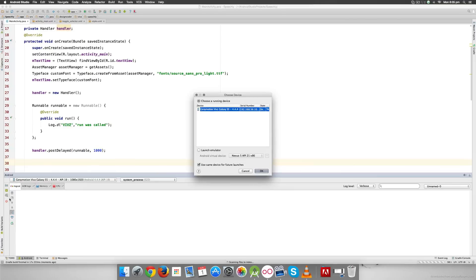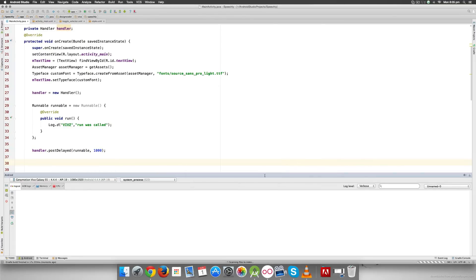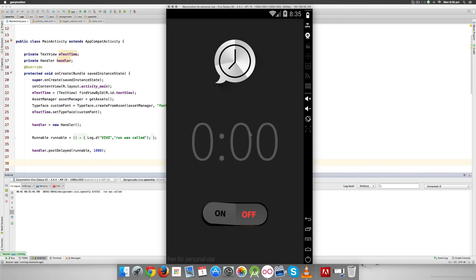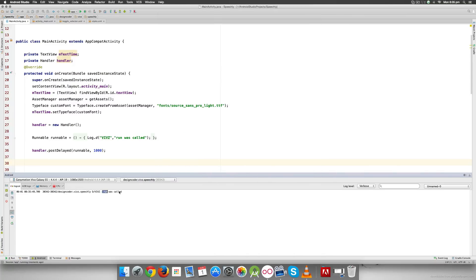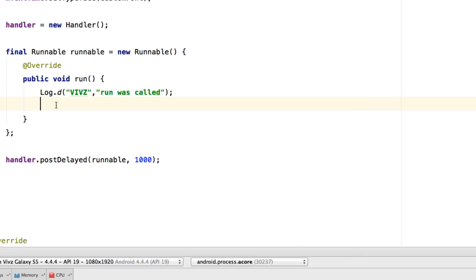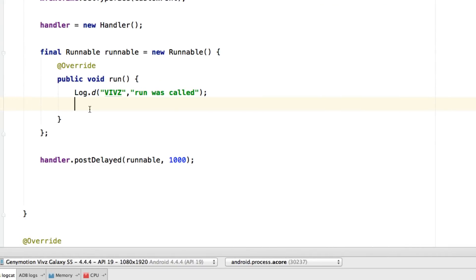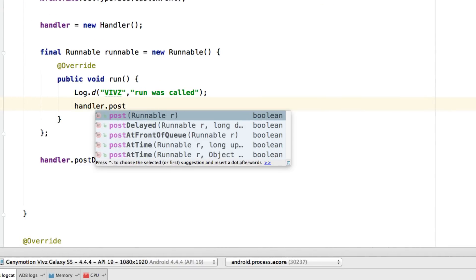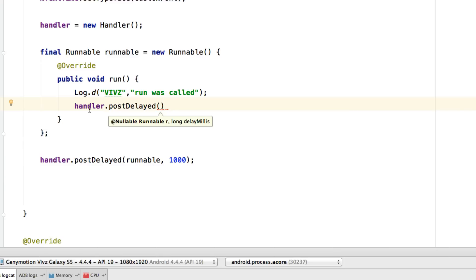It's asking which device to run on — I'll choose the Samsung Galaxy S5 emulator. Let me unlock it. There's the app running, and you notice it calls run — but it's called only once. Now let's see what happens when we try to reschedule the job. The way we do that is to go inside the task and schedule it again.